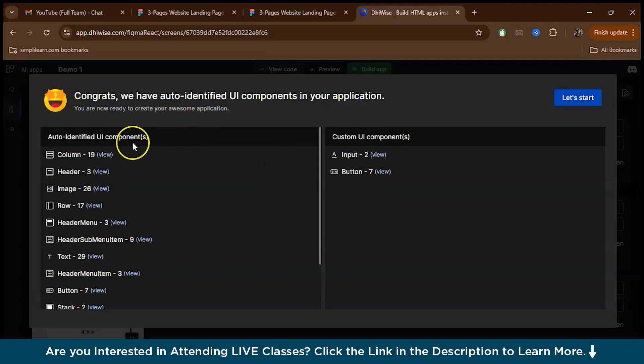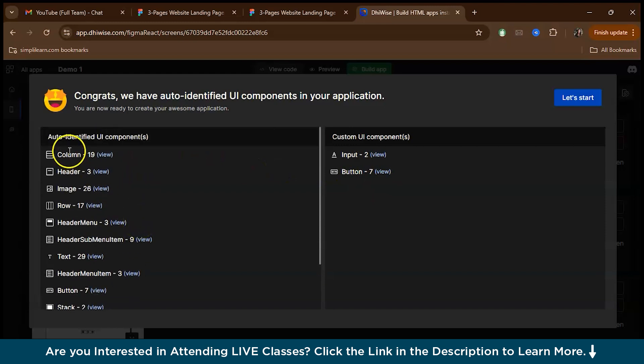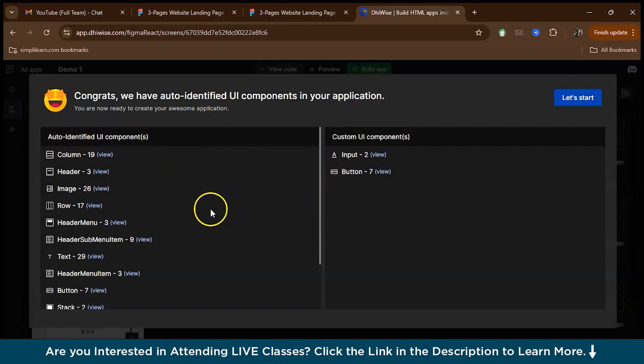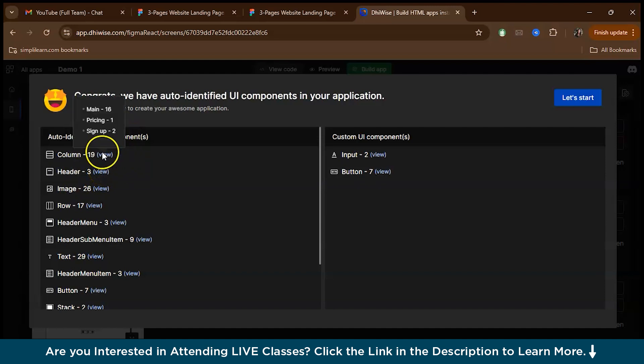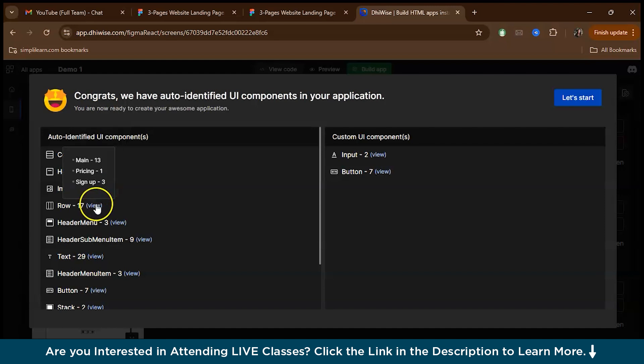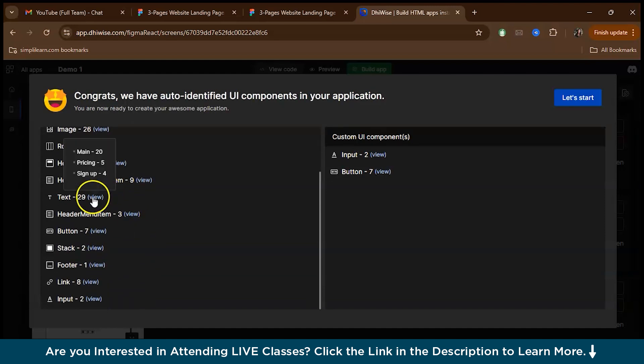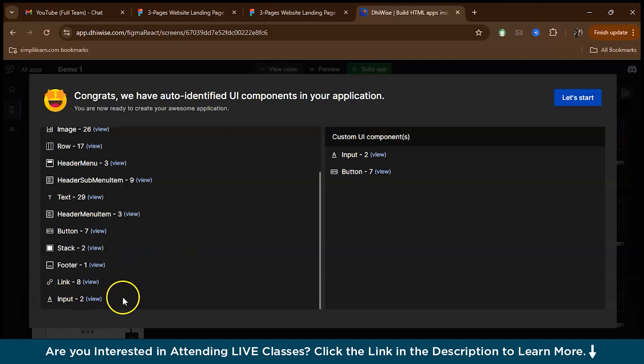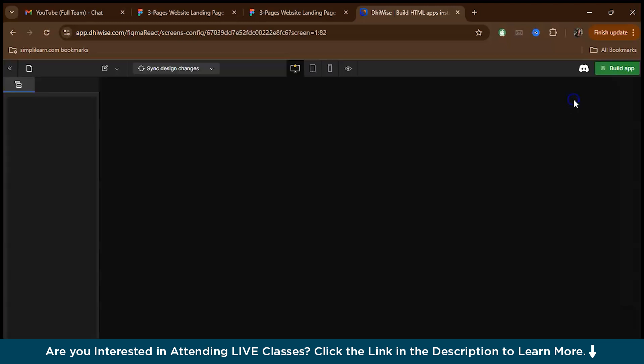And finally, we have it here. As you can see, it has recognized everything. It has recognized the auto-identified UI components and custom UI components. We have header, you can even view it. Three headers because we have three pages. We have 19 columns, images, rows, header menu, texts, footer, link, input, everything. And here it has recognized the buttons. So now let's just press the let's start button.